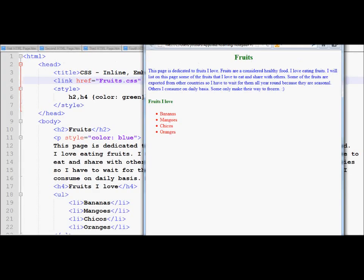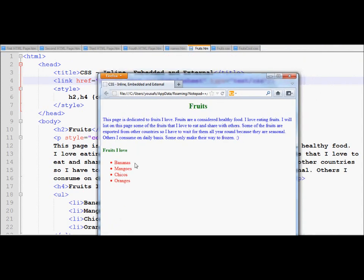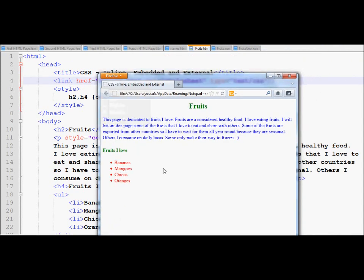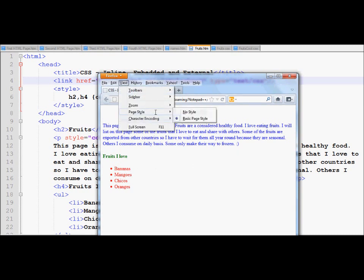I can press the Alt key to make the menu available, and then I can go under view, and then I go under page style. If you notice, there are two options given to me for now, no style and basic page style. Basic page style pretty much means the current CSS properties.